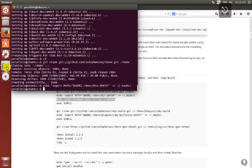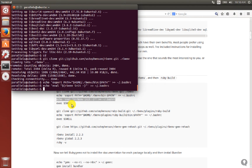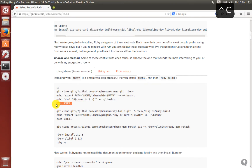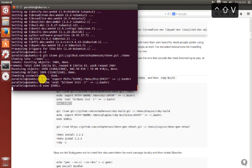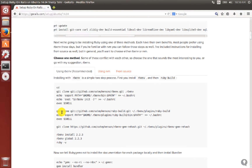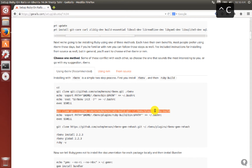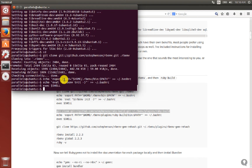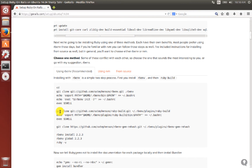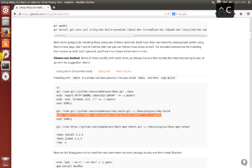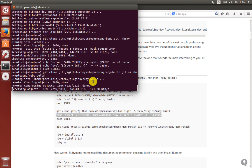After including the path, we execute the shell so that the path is active in the system. After that, we do the same with ruby-build: clone it, echo the path into .bashrc, then execute the shell again.